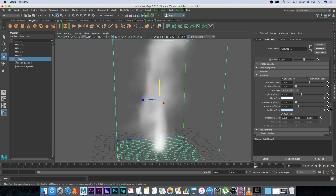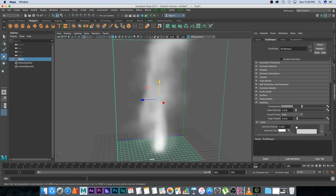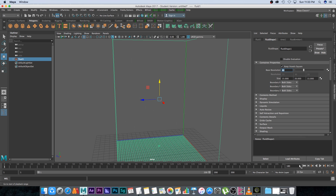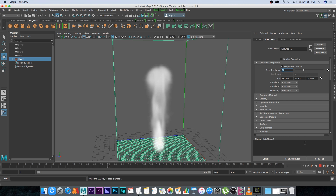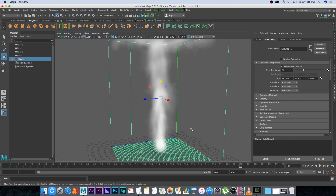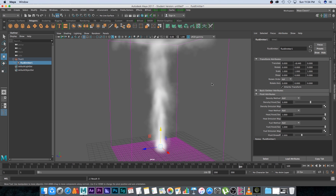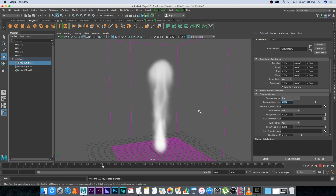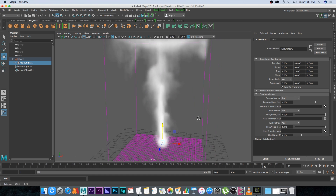Next we're going to increase the resolution to get a better idea of how it's going to look. Go to the top under Container Properties and increase base resolution to around 60. Go to frame one and play back to start the simulation. It's looking alright, but I want to increase the emission rate, so I'll go back into the fluid emitter in the outliner and set density voxels per second to 4.